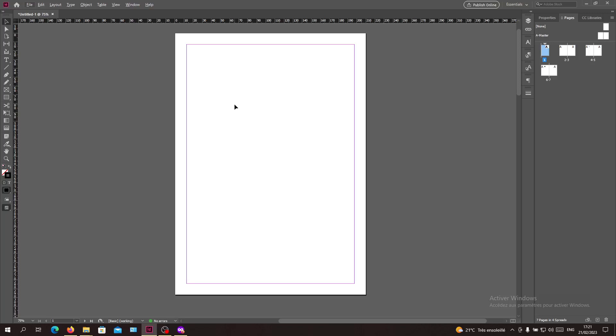Hello guys and welcome to another tutorial. Today I'm going to show you how to link your table of contents in Adobe InDesign. The first thing I want you to do now is to open your Adobe InDesign software and follow these simple steps.